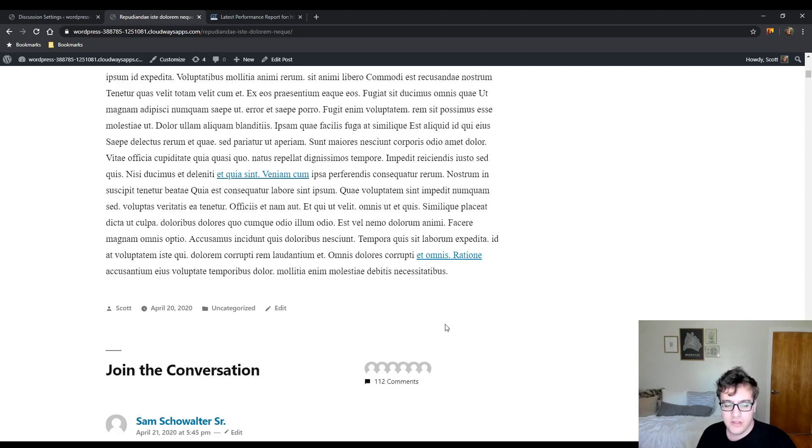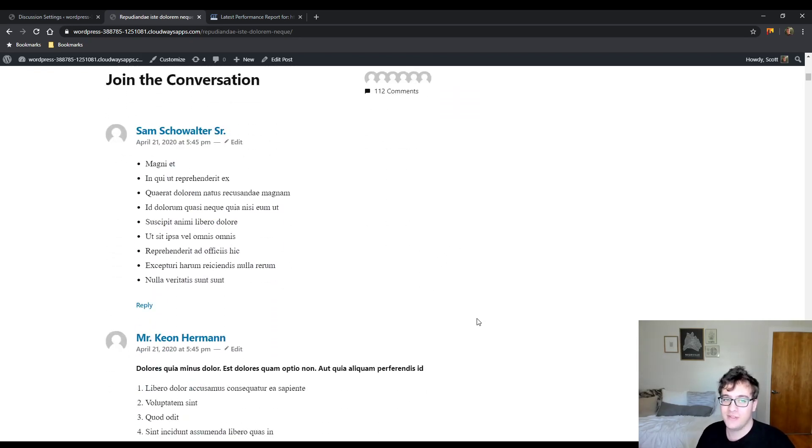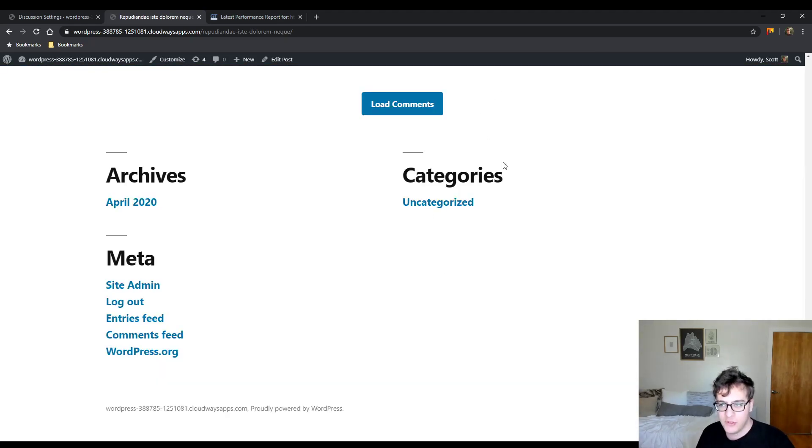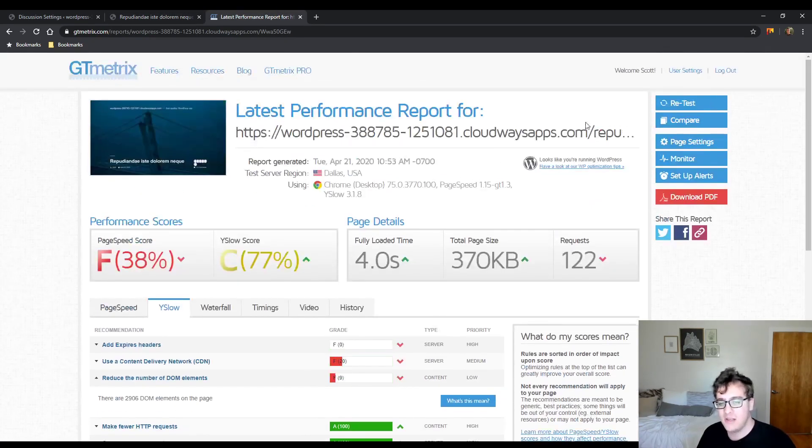And to load the comments, all they have to do is click this button. You get a nice little image and then the comments load in and the DOM size will balloon. So to illustrate how this can improve, I'm now going to run a second GT Metrix test.